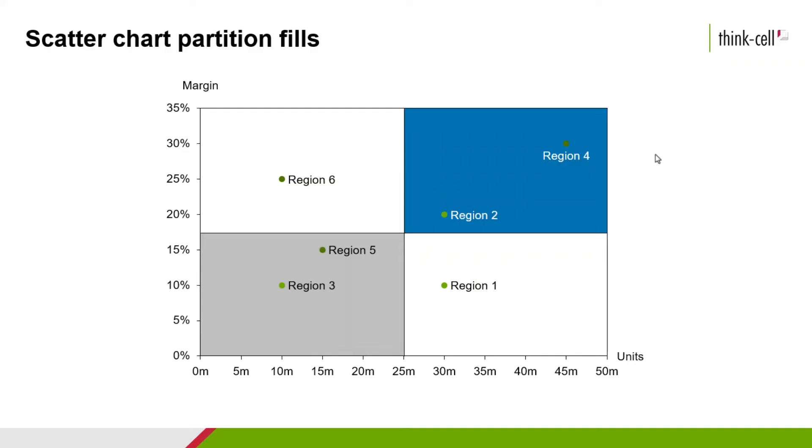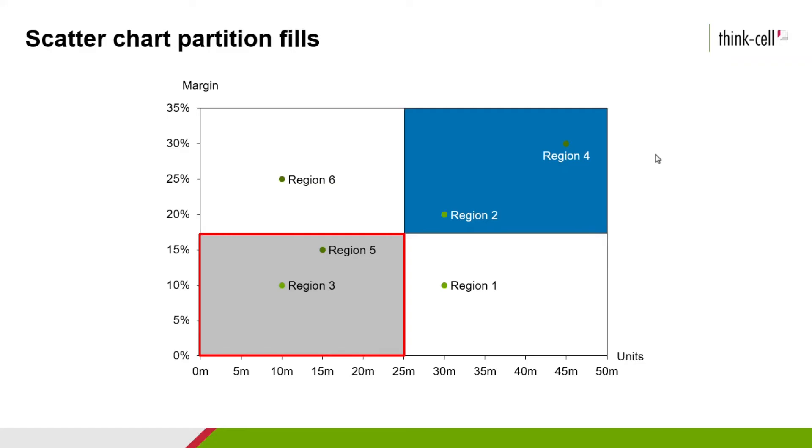As you can now see, the territories delivering the highest margins are also delivering the most units, which is easily identified as the blue quadrant. And the grey quadrant represents the lowest margin territories, which as expected are delivering the lowest number of units.